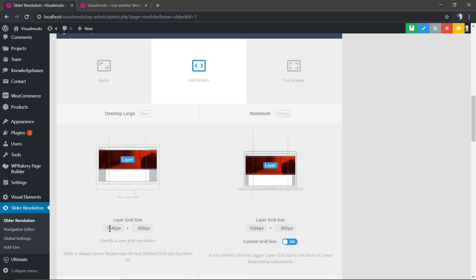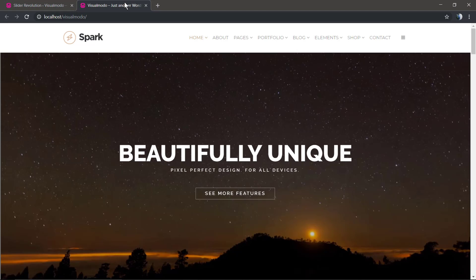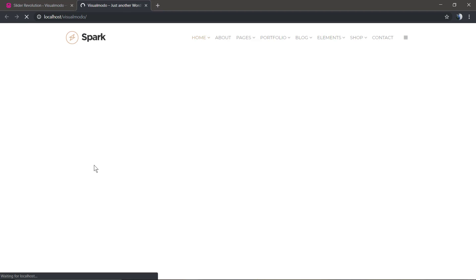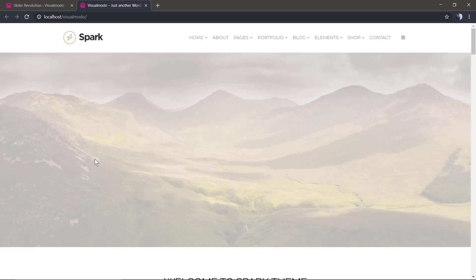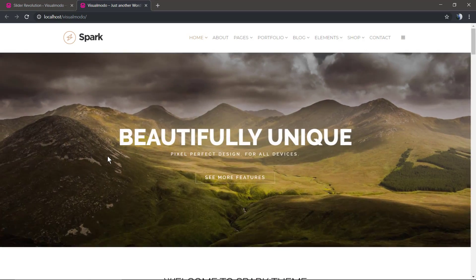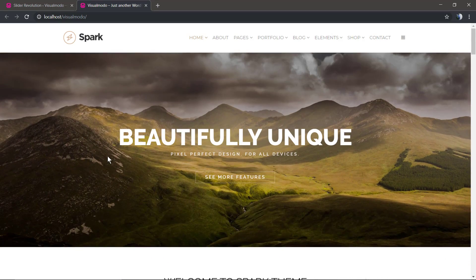And don't forget to check the visualmodel.com portfolio of amazing WordPress themes with all those features and much more. I see you later, all the best.